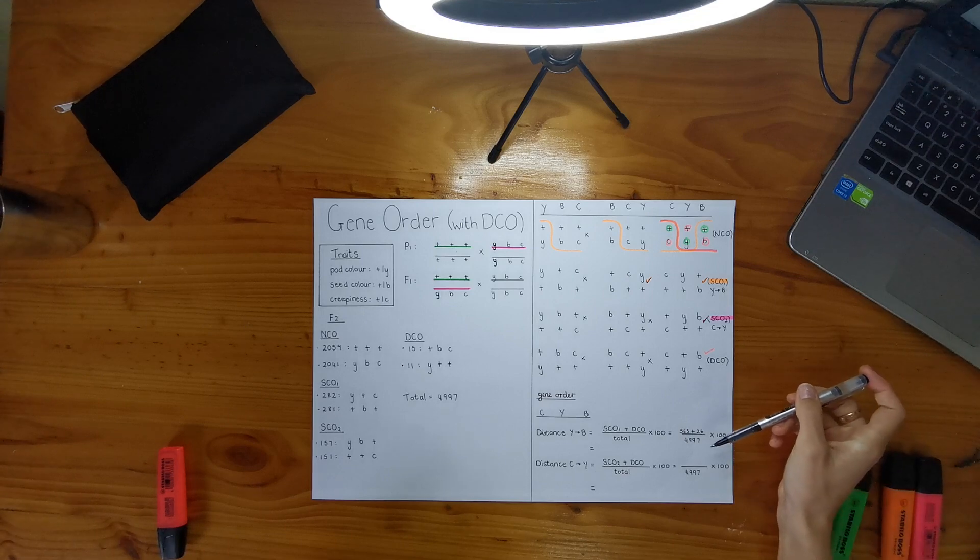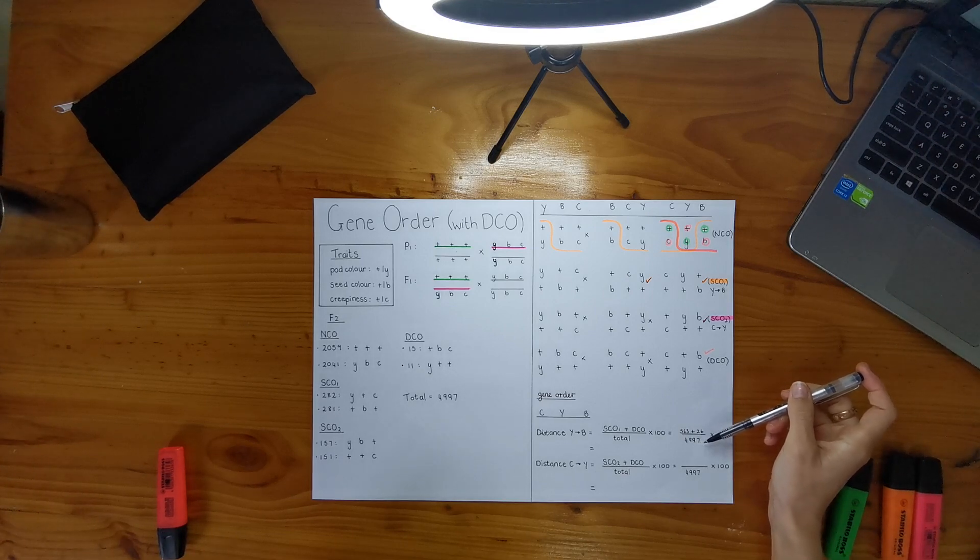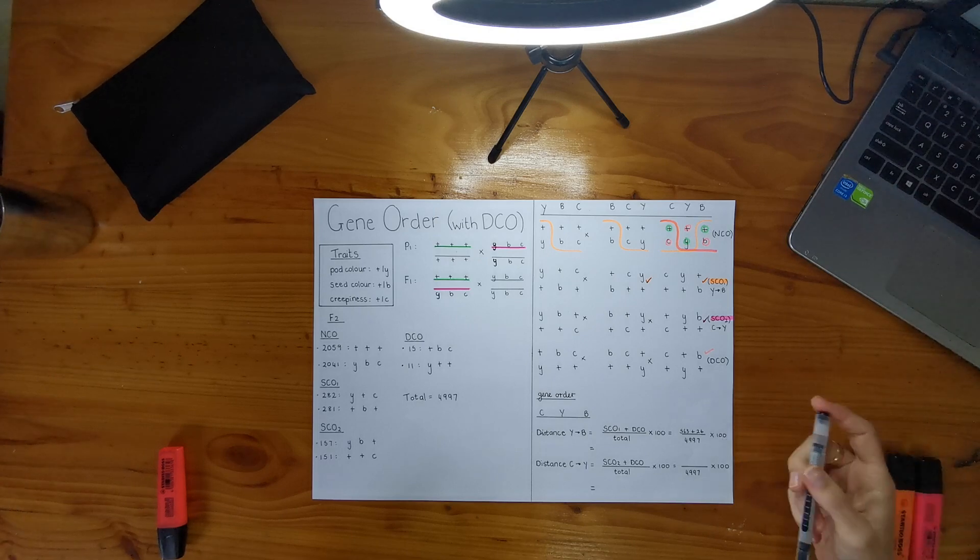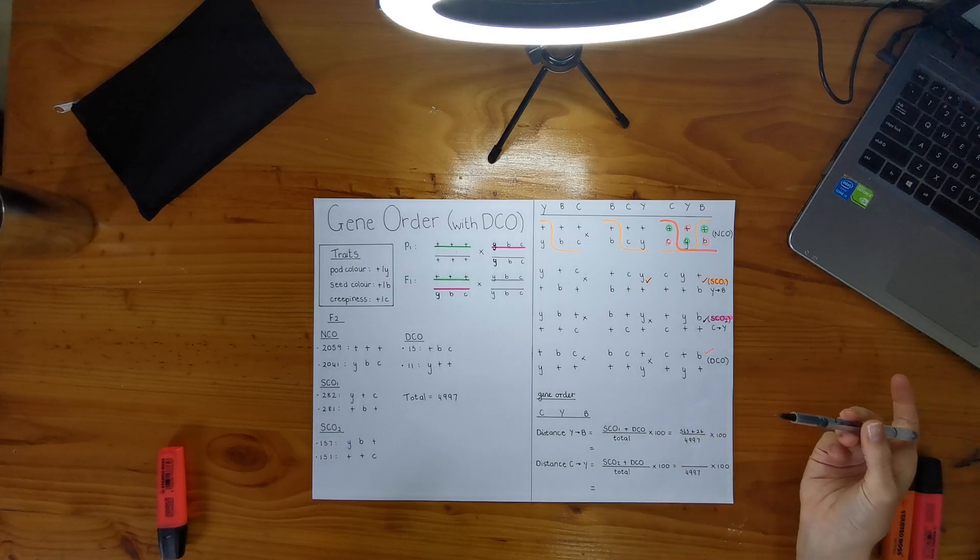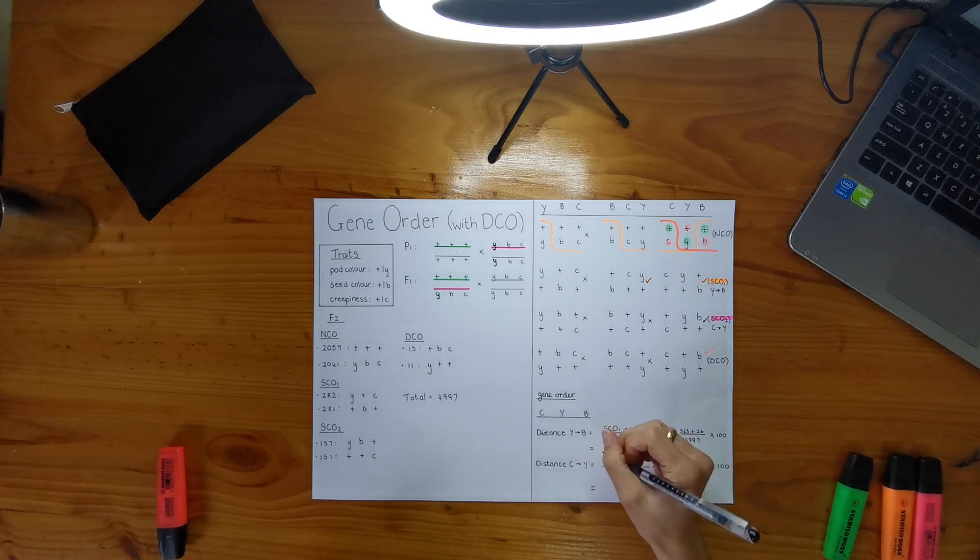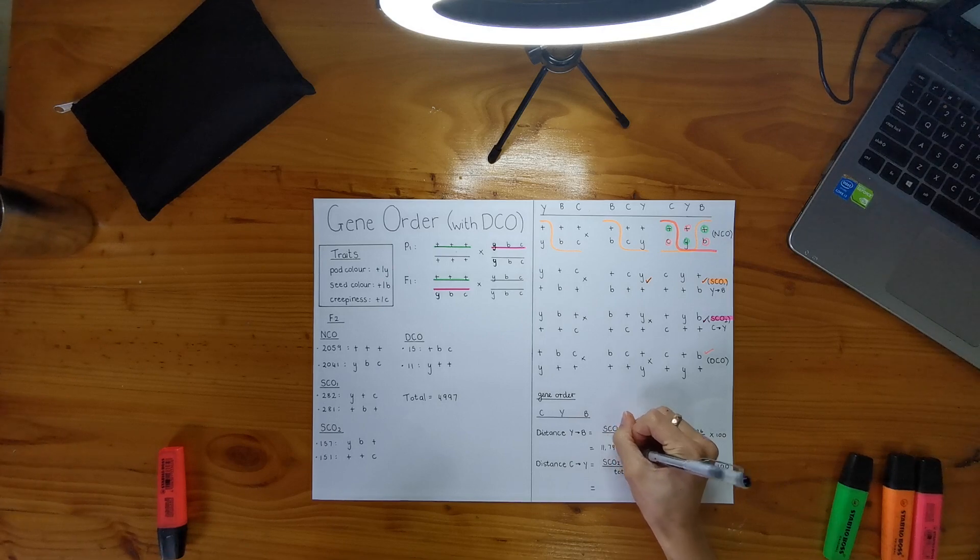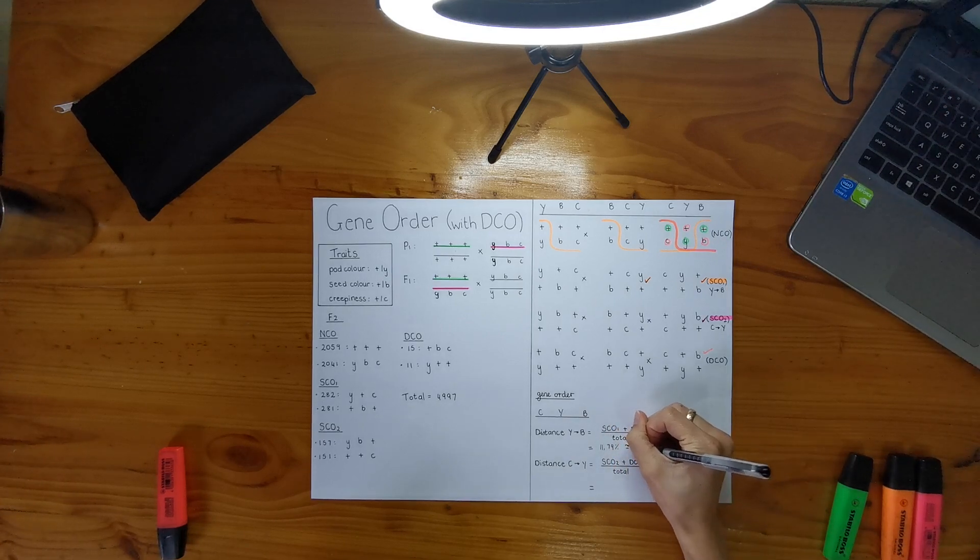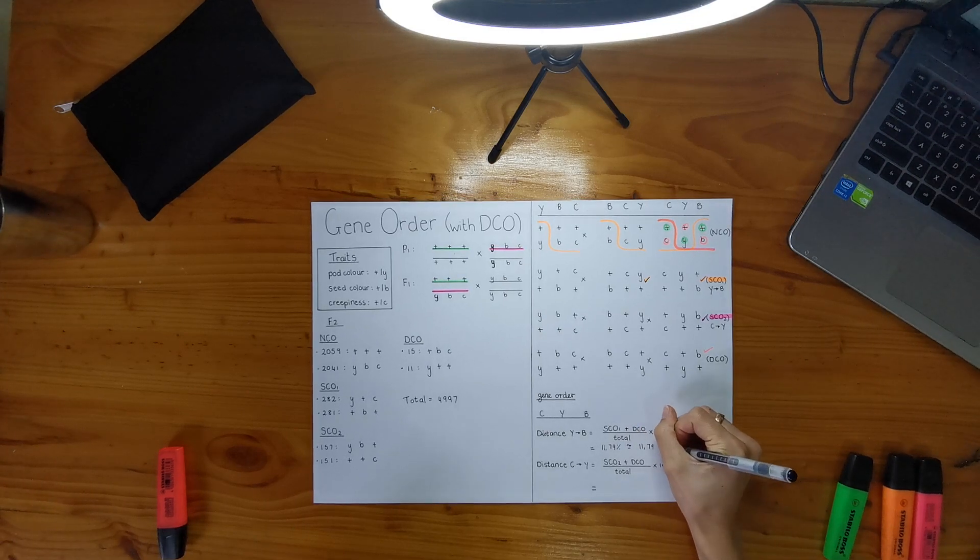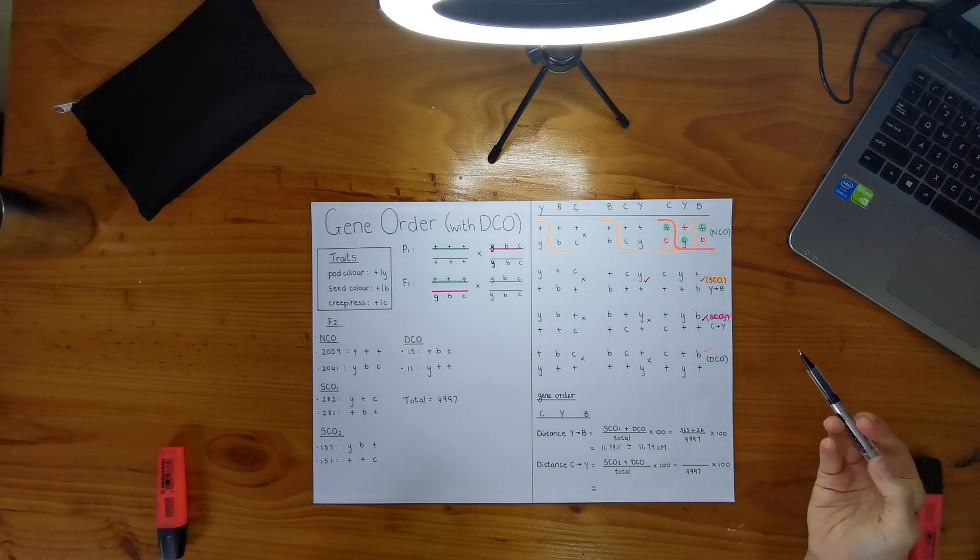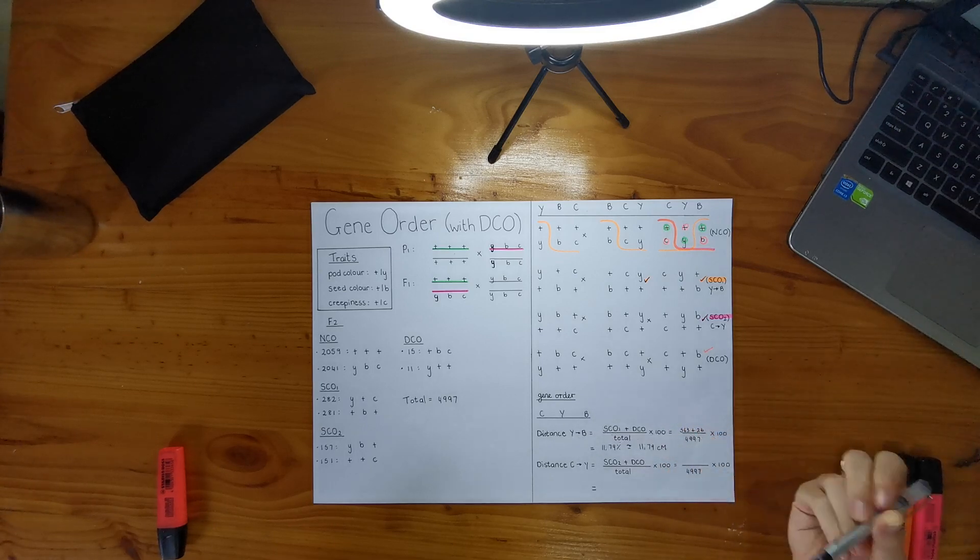So I've put that over the total because that's my total progeny in F2. And I'm timesing it by a hundred because I need it to be in percent because remember centimorgan and percentage is interchangeable and you get 11.79%, which is also equal to 11.79 centimorgans. Okay, cool. So we've got the first distance and that happens to be between Y and B.